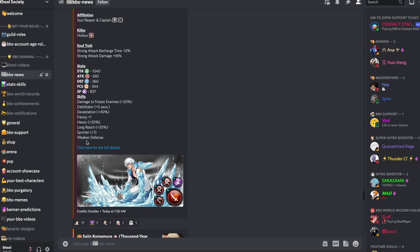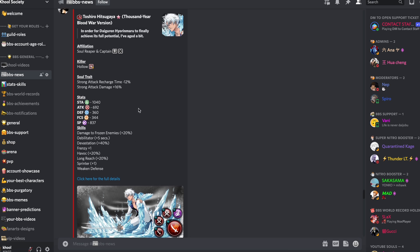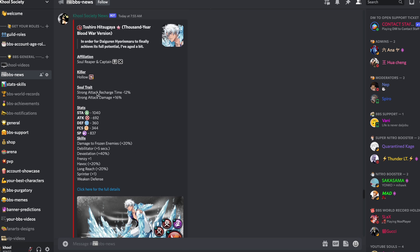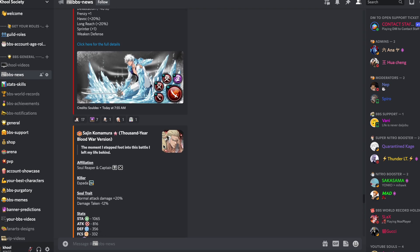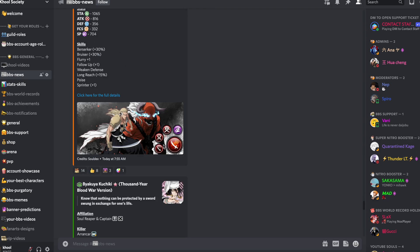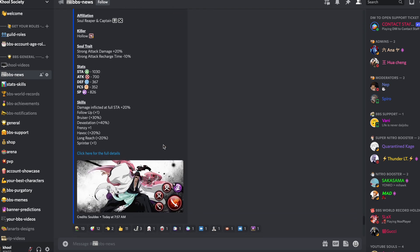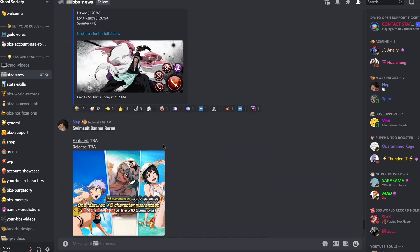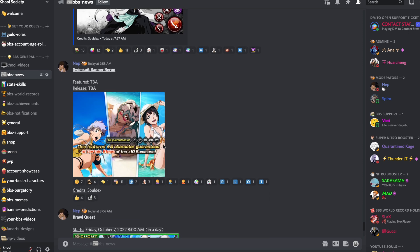Now we have Toshiro. Toshiro gets damage for the enemy 20%, debilitator 5%, and all the good stuff. He gets the actual soul trait, so he's gonna be doing more damage with this and that one on top of it.